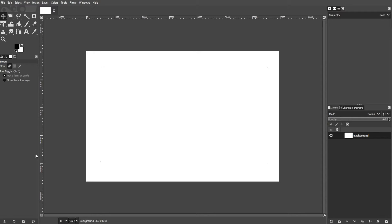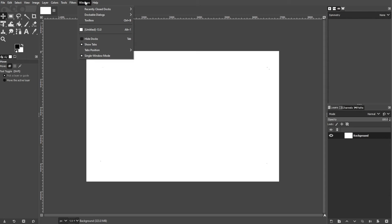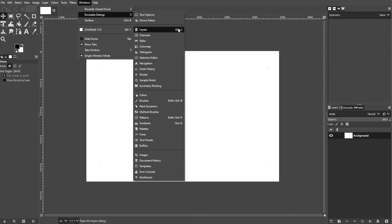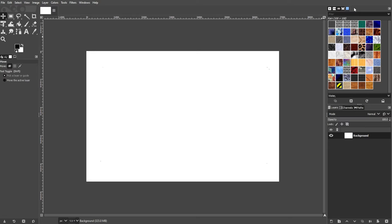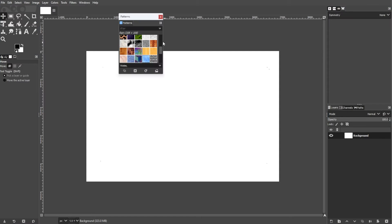First, launch GIMP on your computer, then go to the menu bar, go to Windows, select Dockable Dialogues, and choose Patterns. This will open the Patterns dialog box.